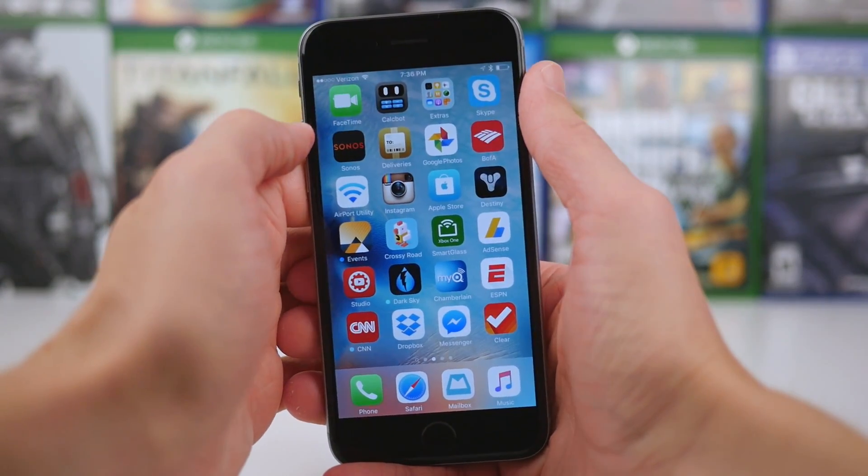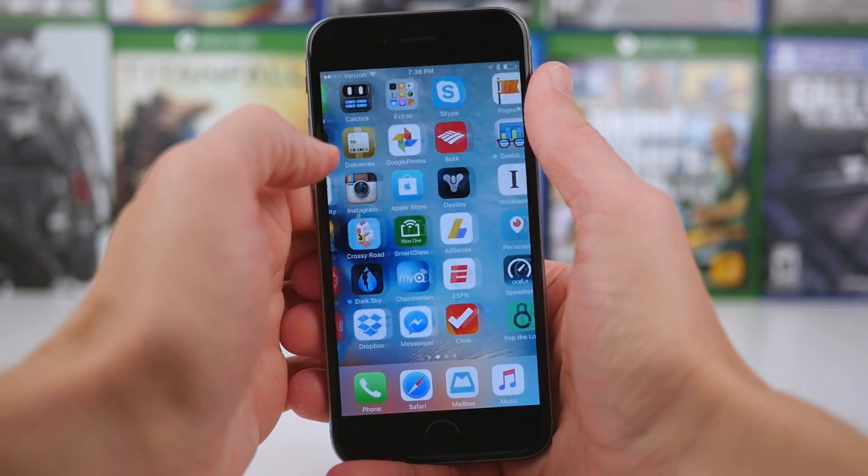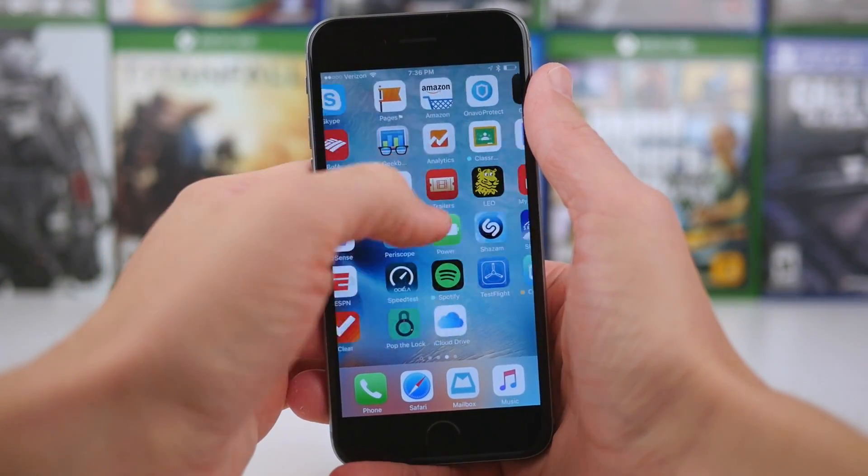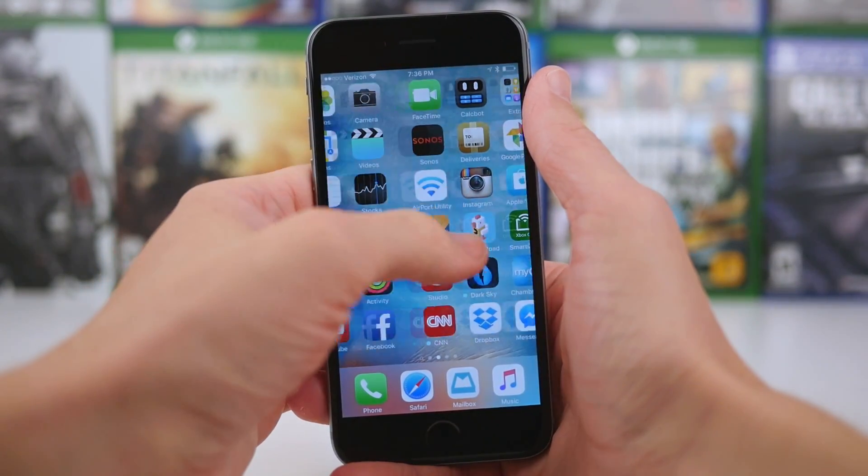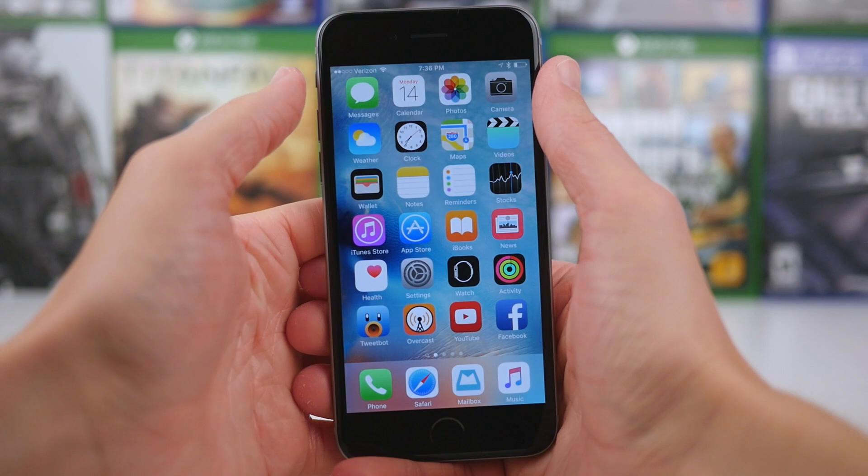Hey guys, this is Sam, and today we're going to be talking about a new low power mode in iOS 9.